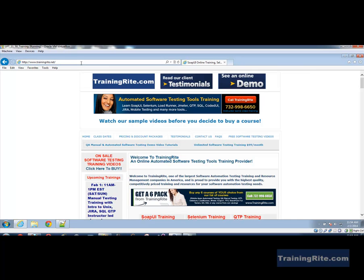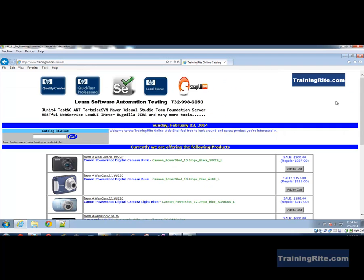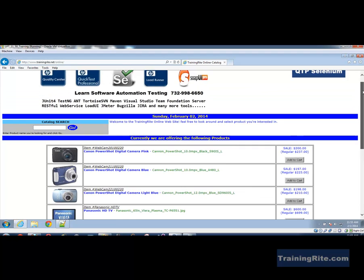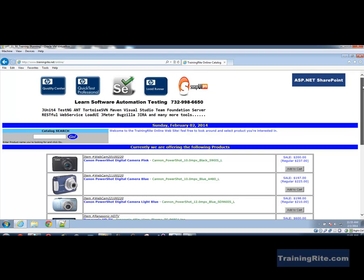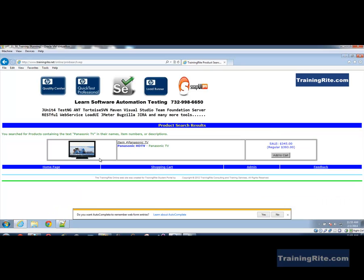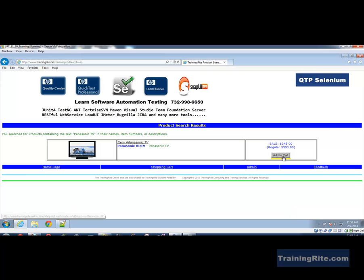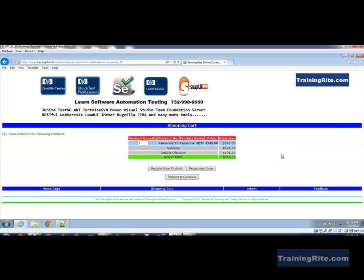Over here we have a project. Just to keep it clean and simple to demonstrate the e-commerce capabilities, we have this site where we could search for any item. So let's say I'm looking for Panasonic TVs. I search for that and here is my Panasonic TV. I like what I see so let me add it to the cart.